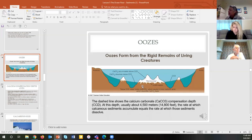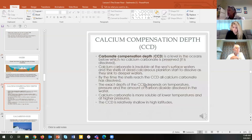Below the calcium carbonate compensation depth, you get a lack of calcium carbonate and a dominance of silica, or siliceous. So that's what the CCD is that I was talking about.